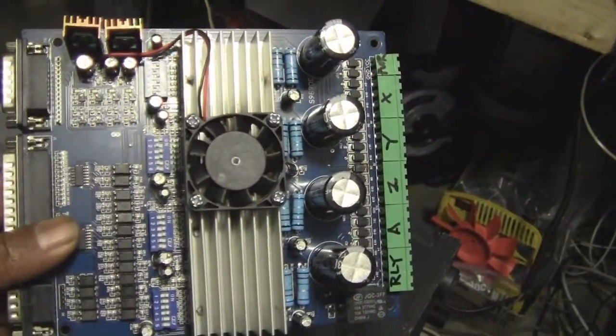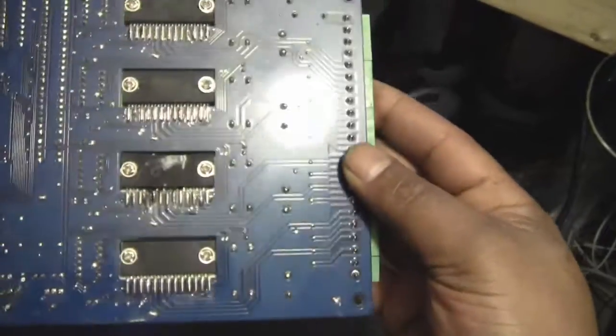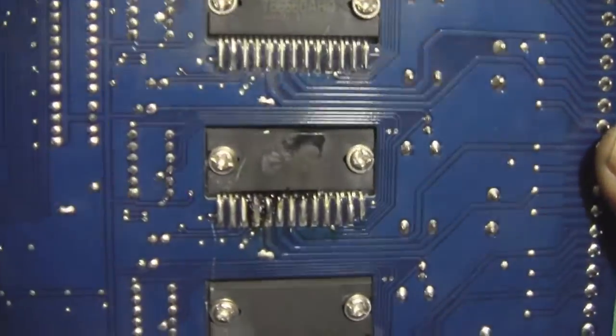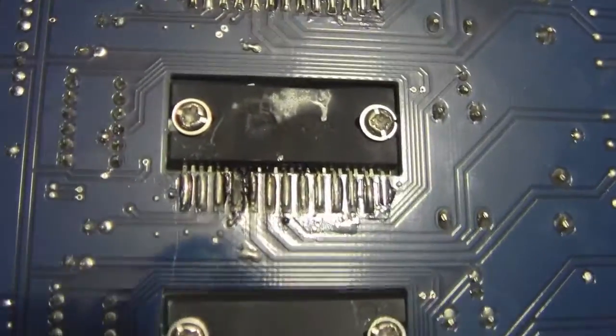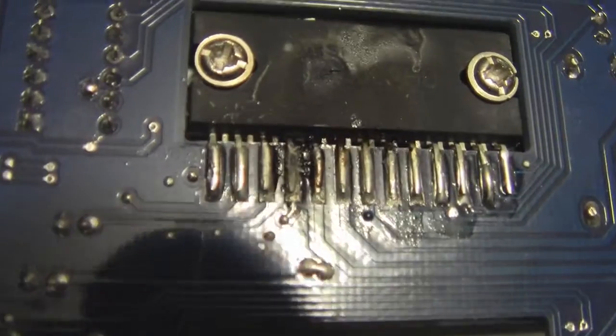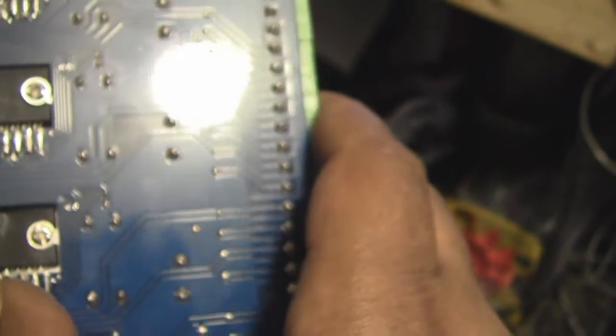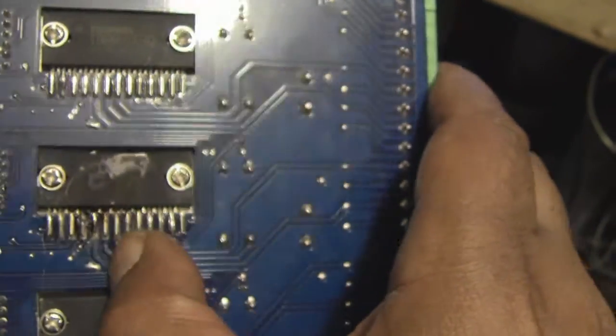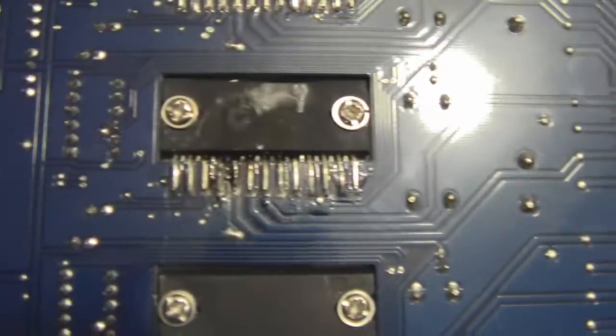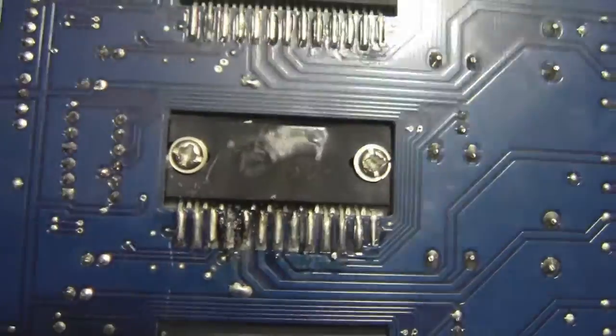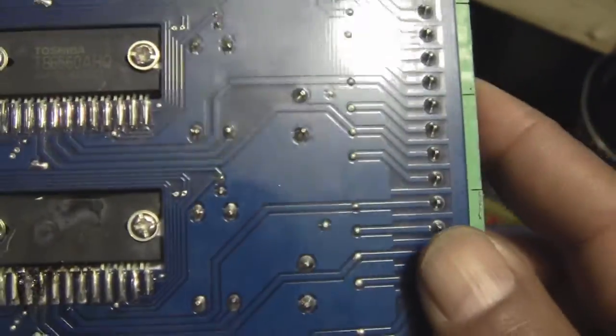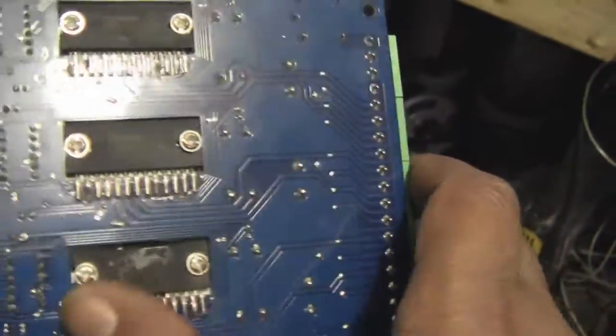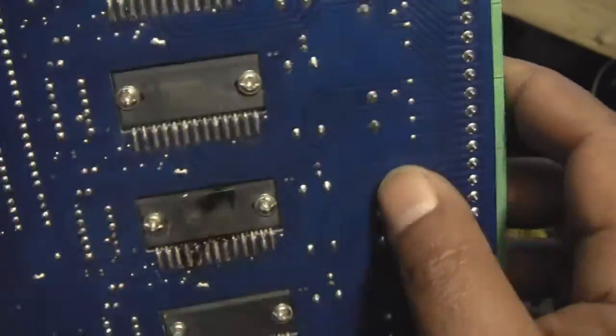Here's the stepper motor driver board that caught on fire. I hope the board's not messed up. It's kind of burned right here. I have some of these chips. Hopefully I can replace that chip and use this board. It's best to cut all these off instead of trying to unsolder them, then take them off.